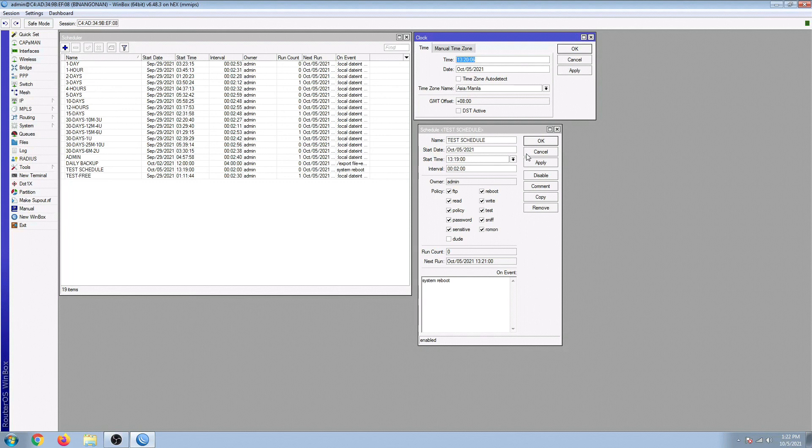So again, this automatic reboot schedule will help your system to reboot automatically whenever you want to, so that in the event you're not in the actual premise or you're not at the actual router, you can set these things up now so the router will reboot by itself.